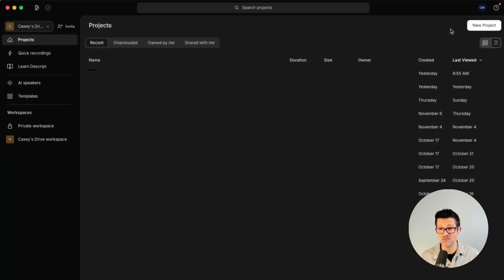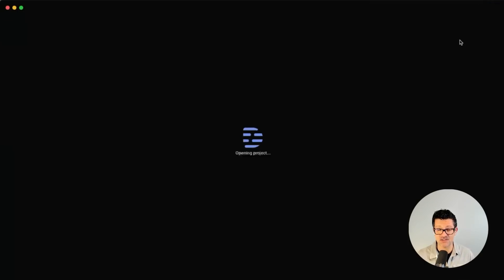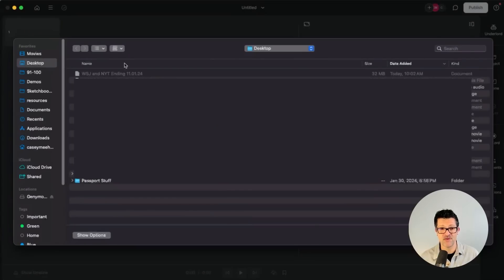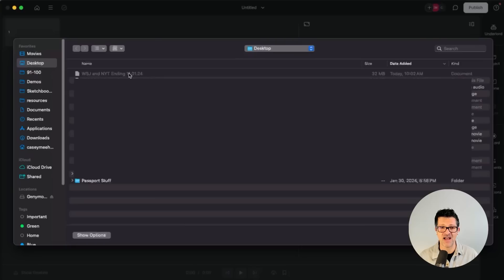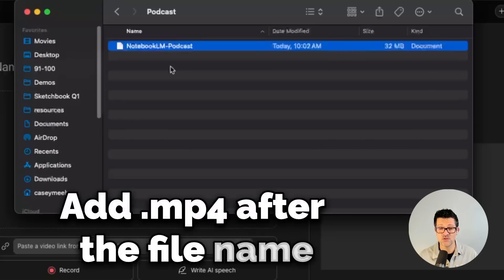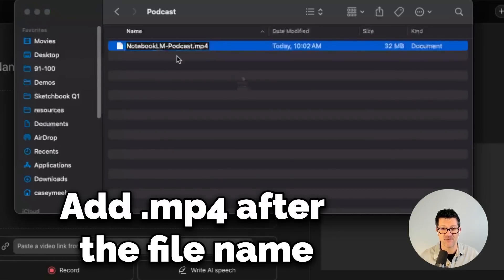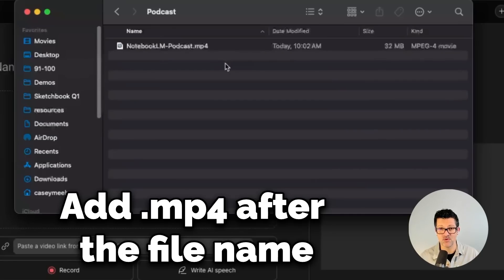They're not a sponsor of this video — I just love this tool. Once we're inside Descript, I'm just going to click New Project, click Video Project, and upload that file. One problem I've run into quite a bit is that the file that Notebook LM generates doesn't have the right format at the end of it. So what you're going to want to do is find that file wherever it downloaded and just add .mp4 after it. Now we should be able to upload it into Descript.